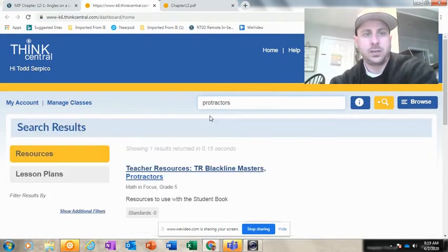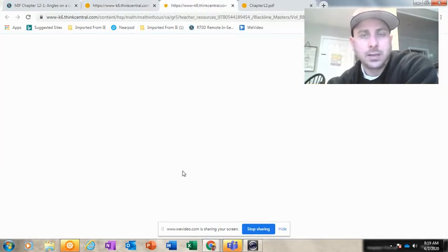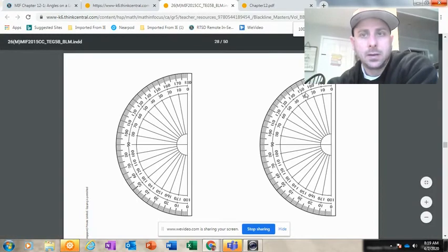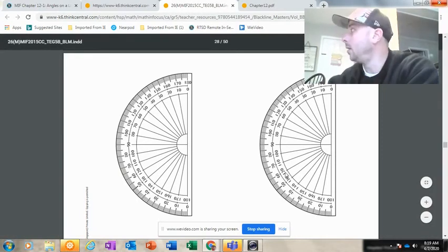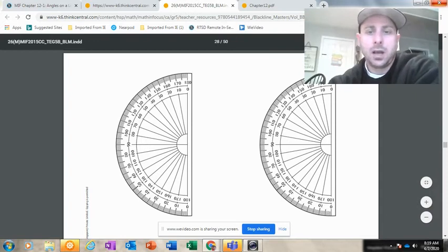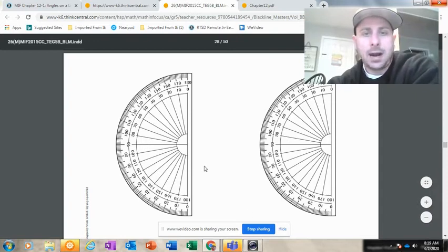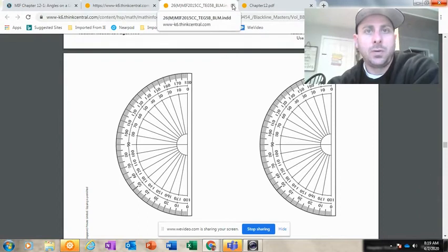If you see this, click on this link. There's your protractor. You could print that out and you can use that to help you solve the problems. Okay, so protractors and resources are available.